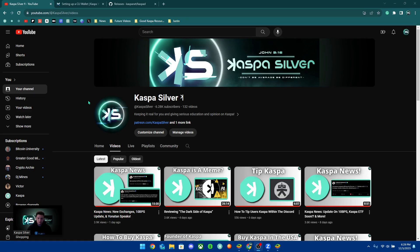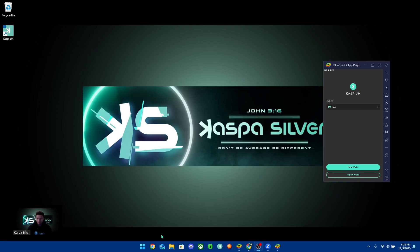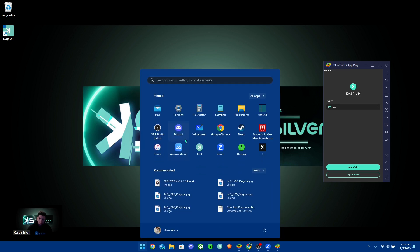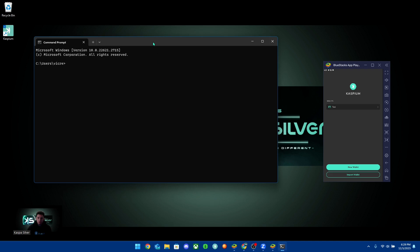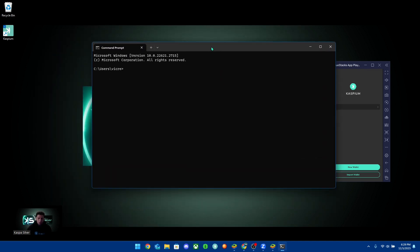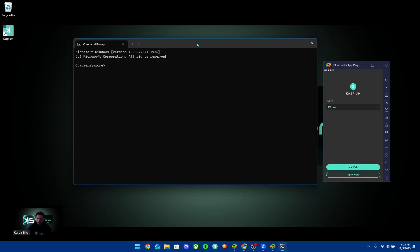Welcome back to the Caspa Silver YouTube channel. In today's video, I'm going to be showing you guys how to set up a CLI wallet, which is also known as a command line interface wallet. This is a Kaspa wallet that is generated through the command prompt app on Windows. I'm going to be doing this tutorial on a Windows device.